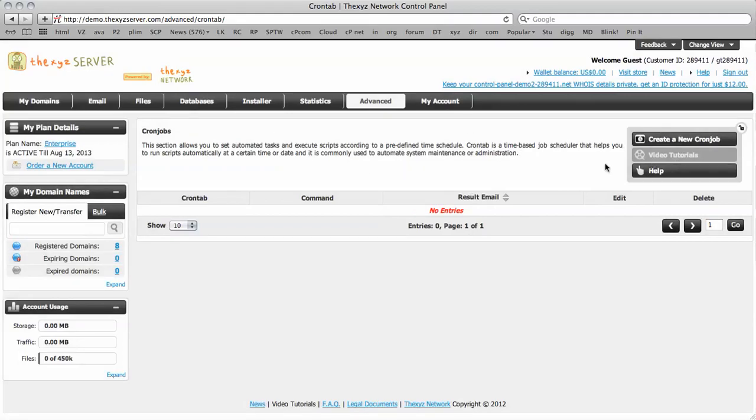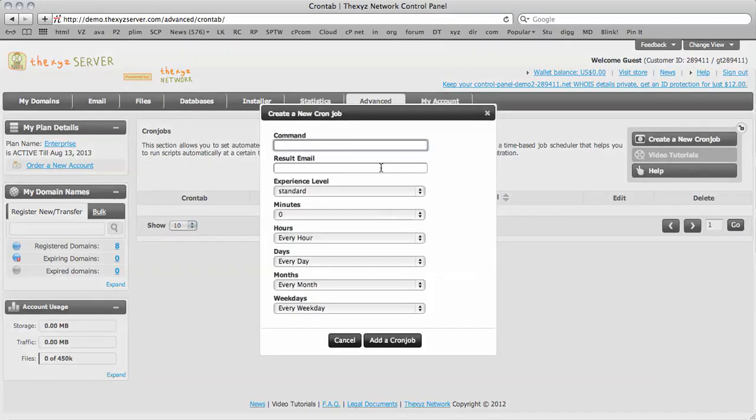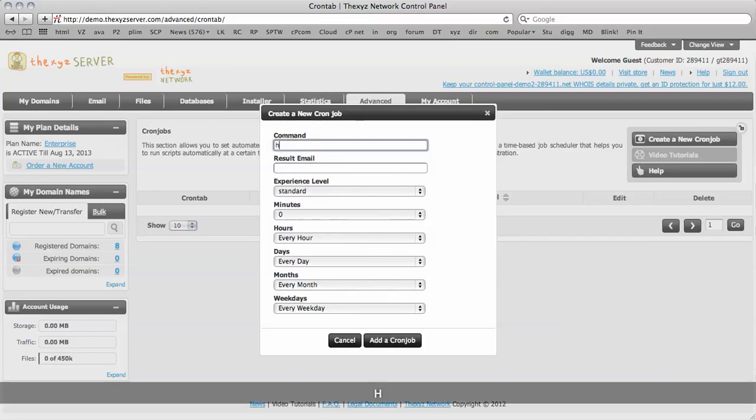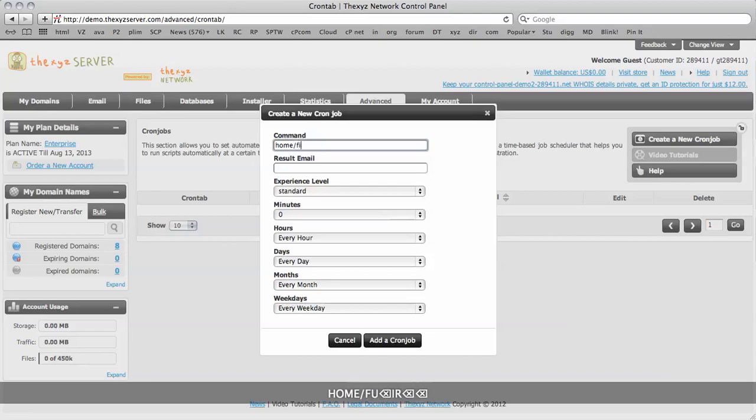So to create a new cron job, we just click over here on this icon and this is where we do it. So we've got a quick and easy setup here. You type your command in here. This is usually the file directory of where the cron job file is located.